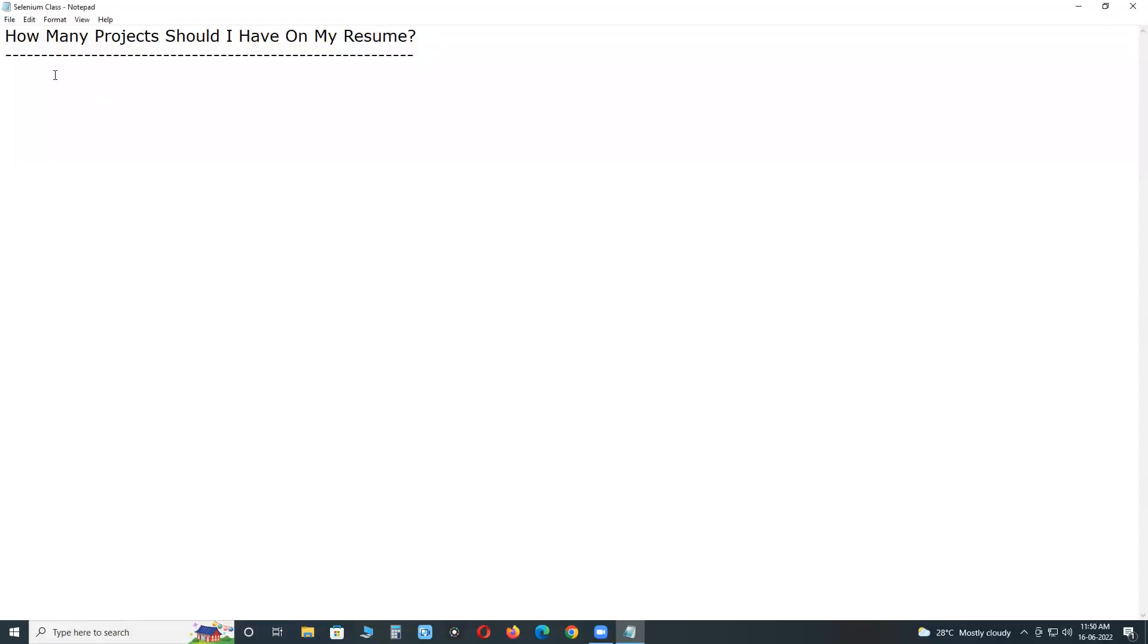Welcome to GCLD Technologies. How many projects should I have on my resume? This is a career guidance video for software testers. How many projects should I have on my resume?